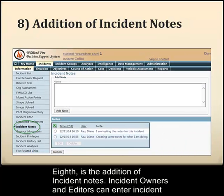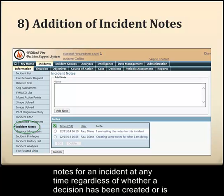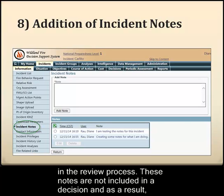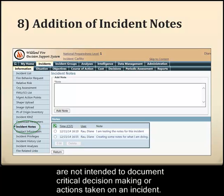Eighth is the addition of incident notes. Incident owners and editors can enter incident notes for an incident any time, regardless of whether a decision has been created or is in the review process. These notes are not included in a decision and as a result are not intended to document critical decision making or actions taken on an incident.